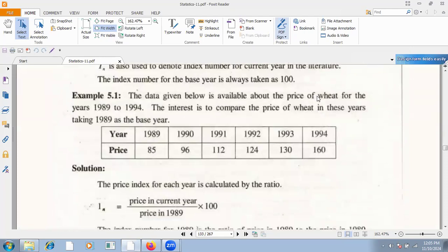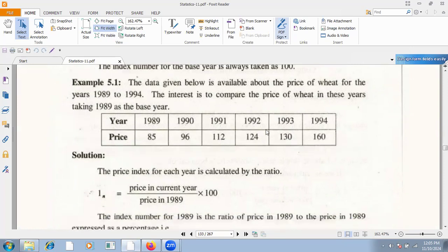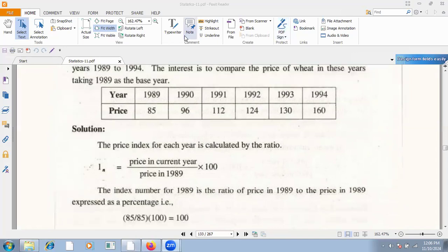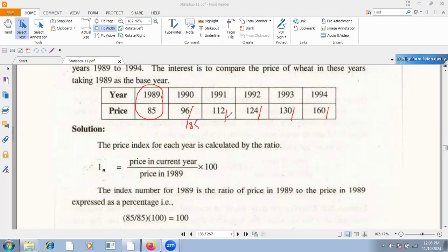Data is available about the price of wheat for the years 1989 to 1994. The interest is to compare the price of wheat in these years, with 1989 as the base year. The price variable here is just one price variable. So I will calculate: 96 divided by 85 multiplied by 100. We will get the value 112. Then 124 divided by 85 multiplied by 100. Then 130 divided by 85 multiplied by 100.